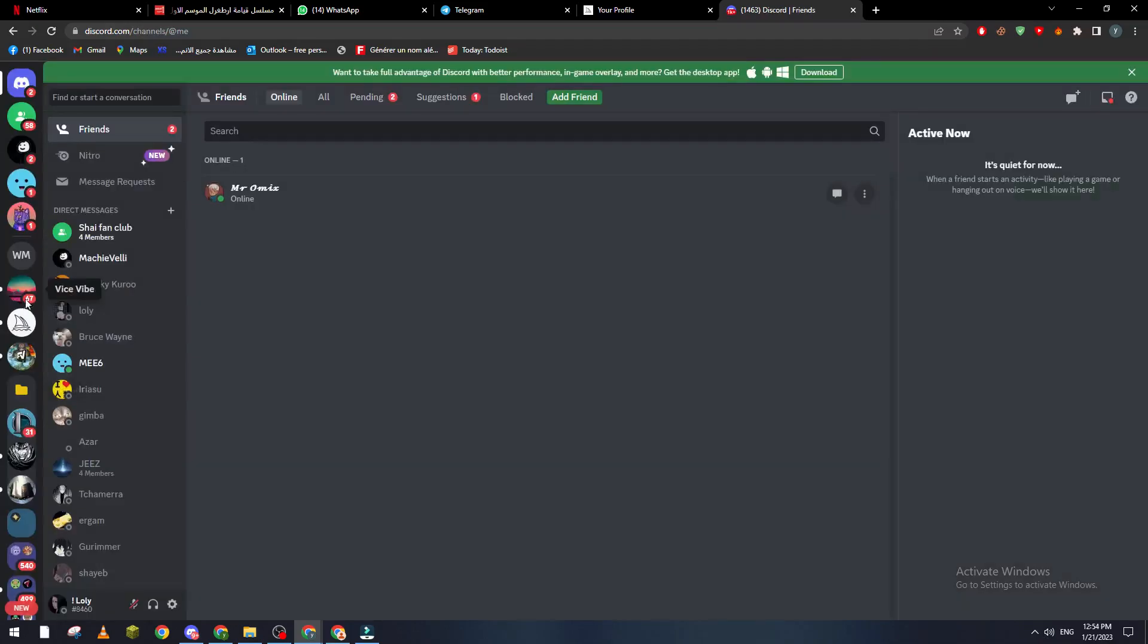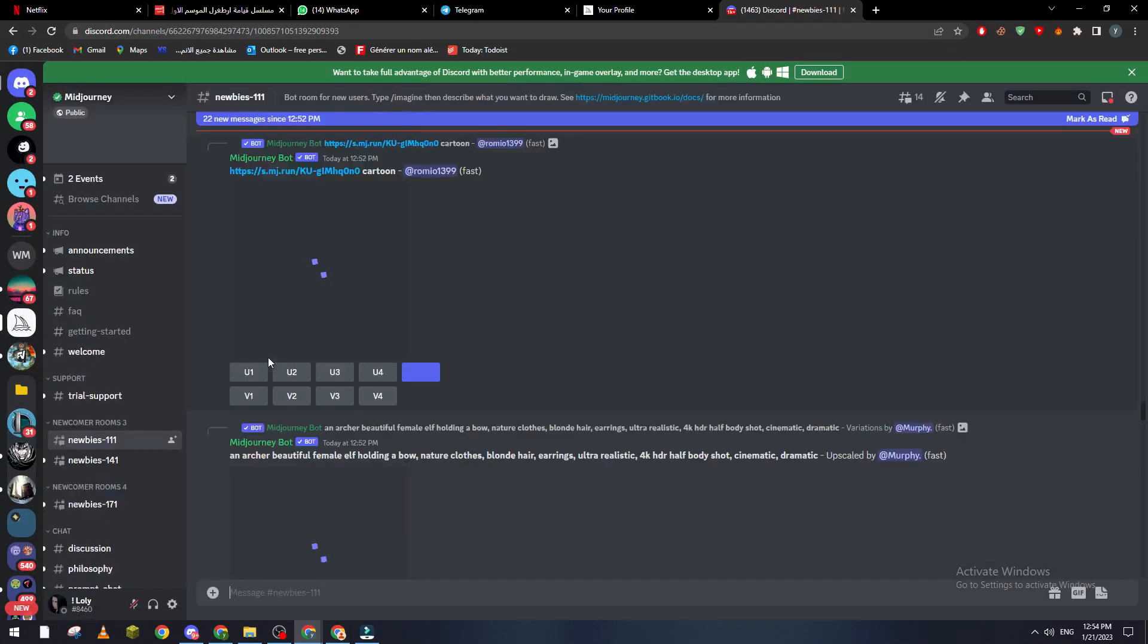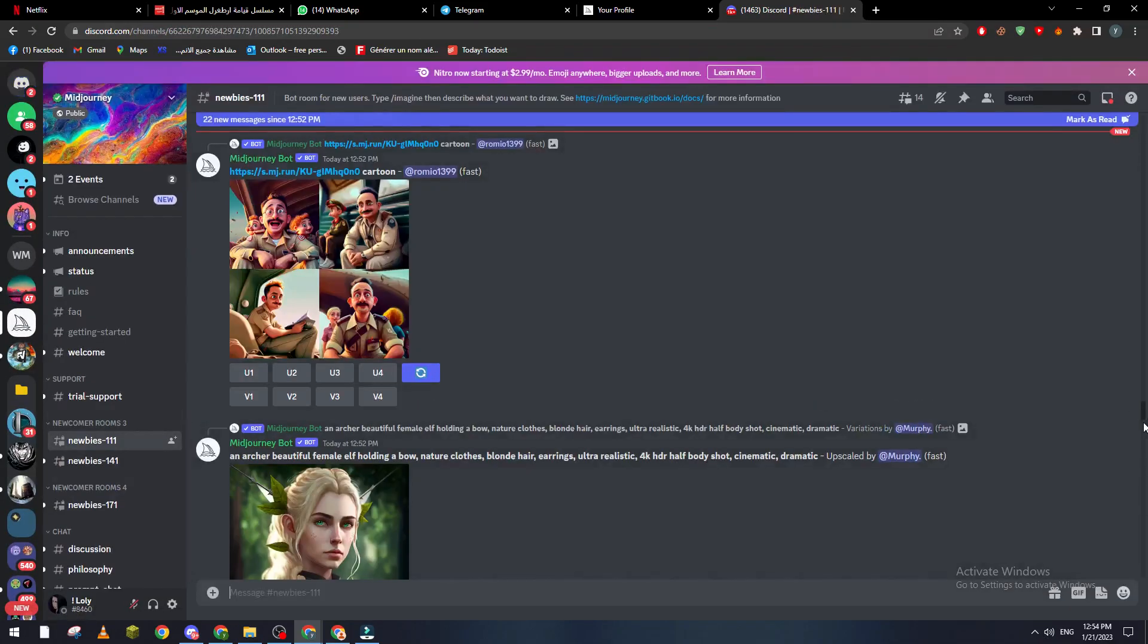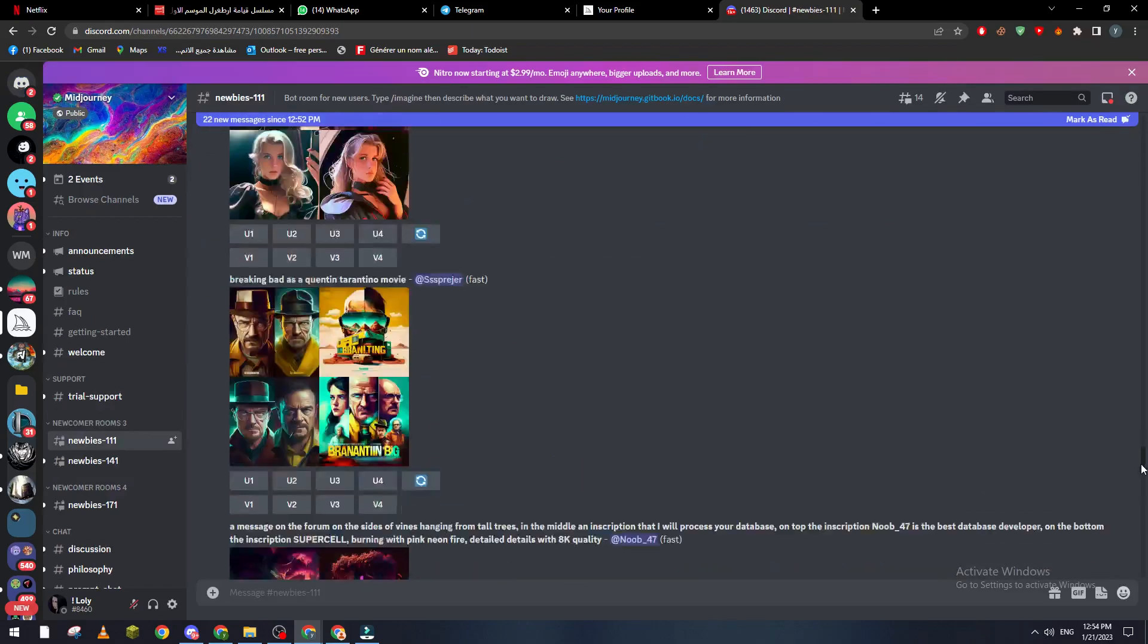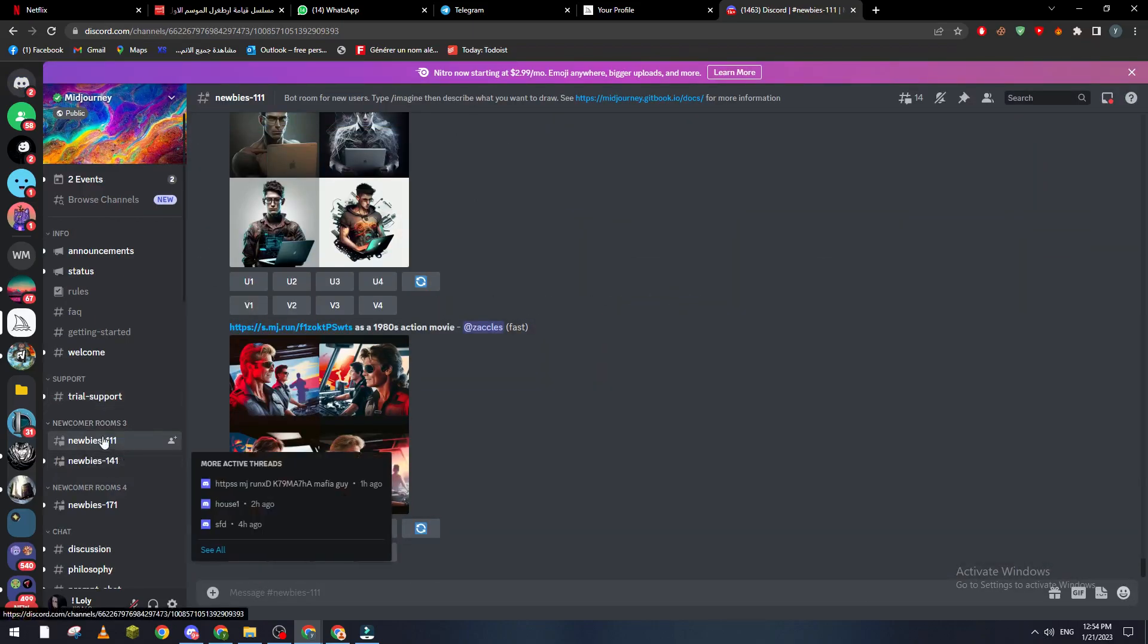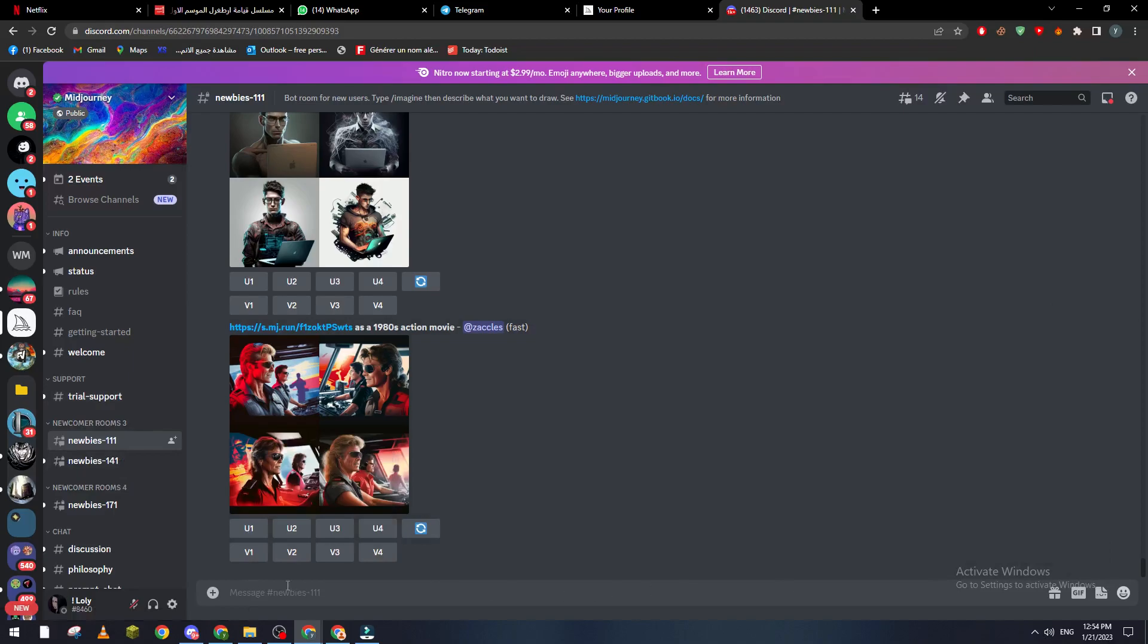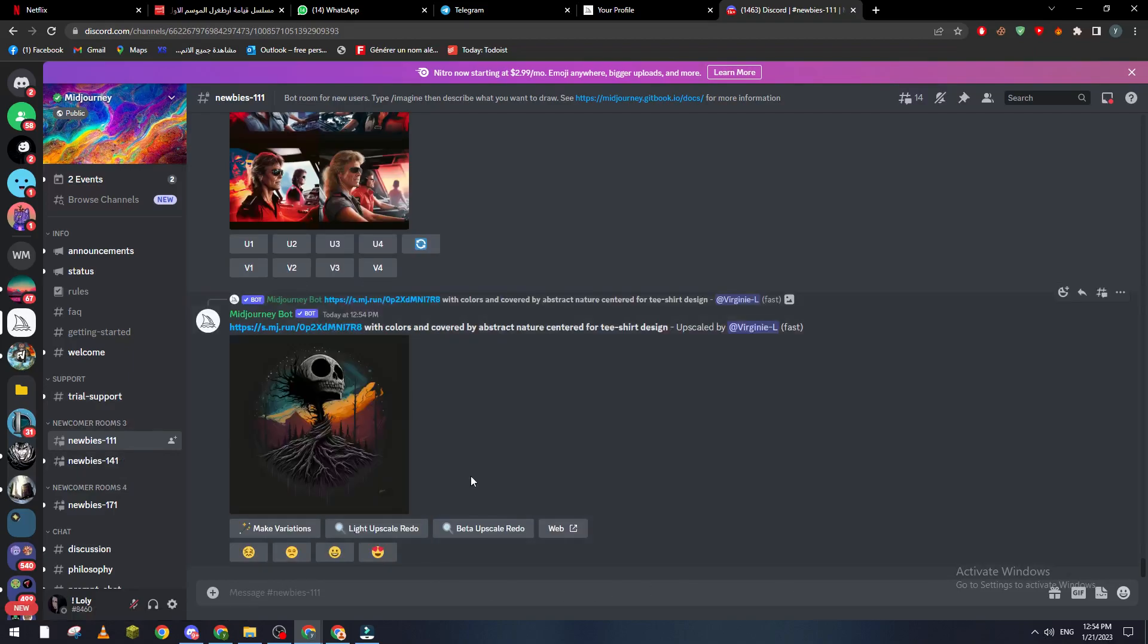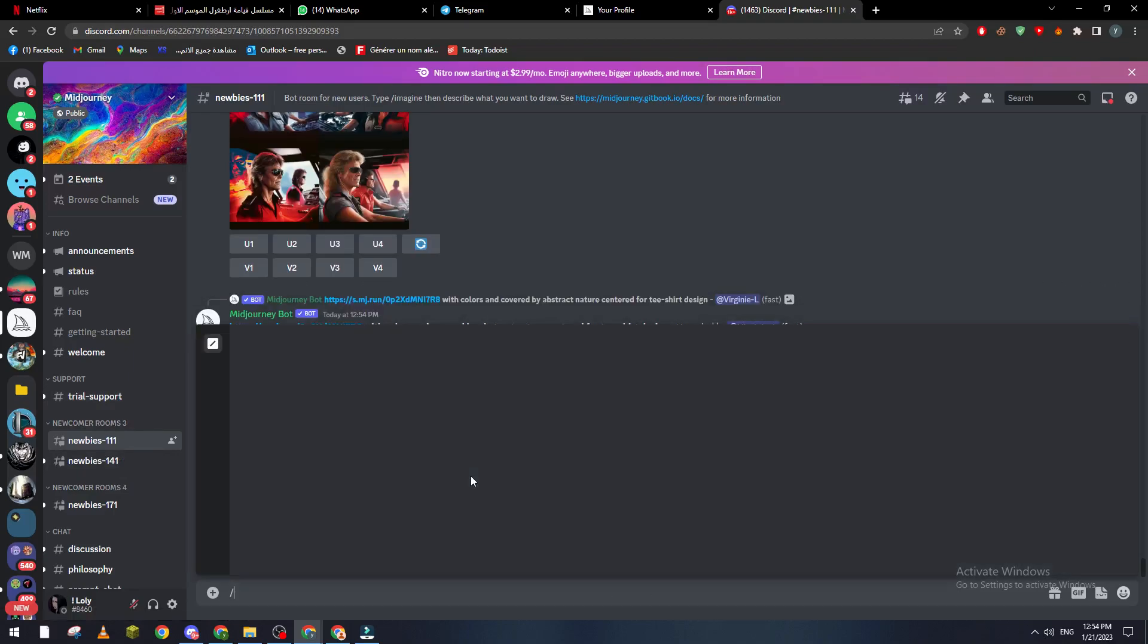So now we wait a little bit, and here it is. Now what we're gonna do is go to a newbie search room, and you go all the way here and write slash imagine.